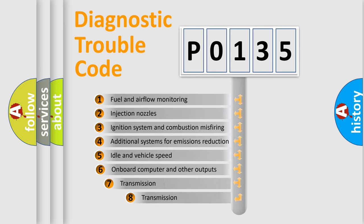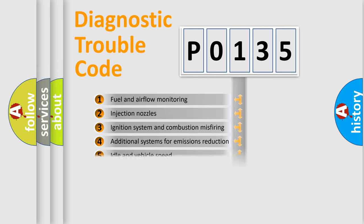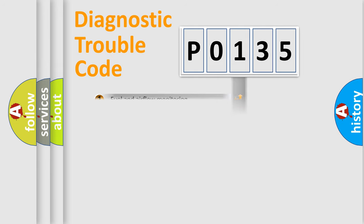The third character specifies a subset of errors. The distribution shown is valid only for the standardized DTC code.